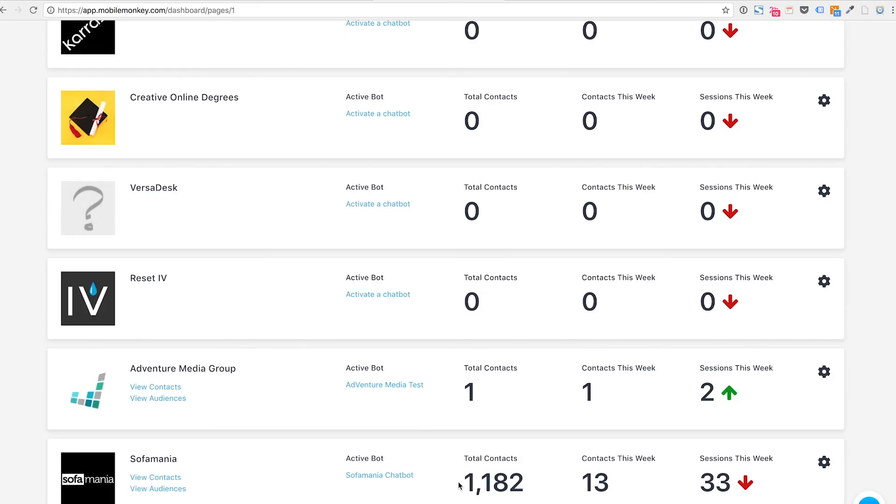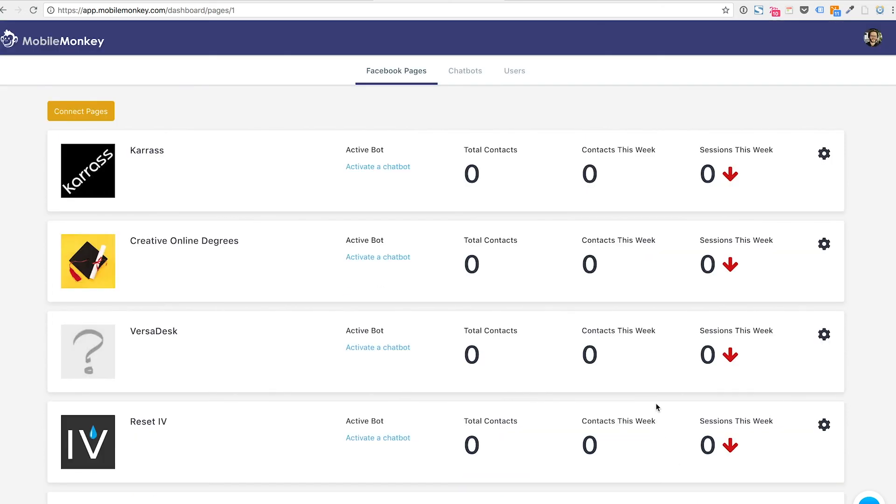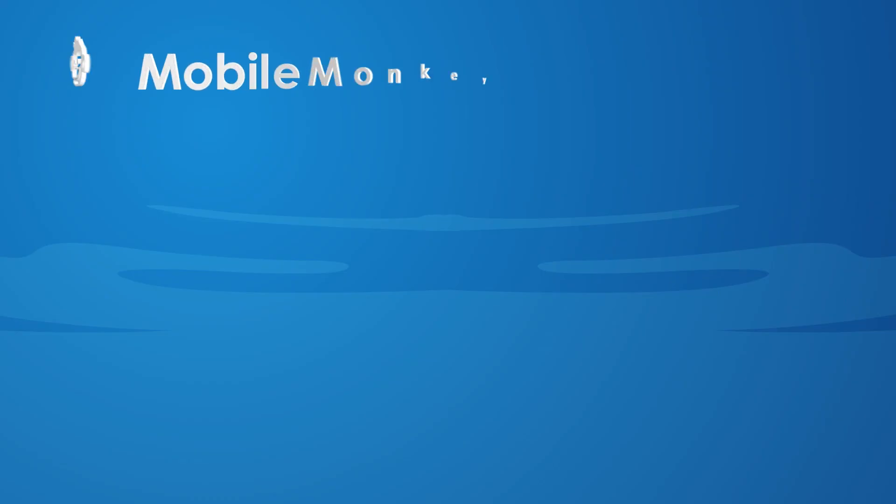So if you look at this bot down here that says Sofa Mania, you'll see 1182 total contacts, 13 new contacts this week, and we're down 33 sessions this week from the week prior.